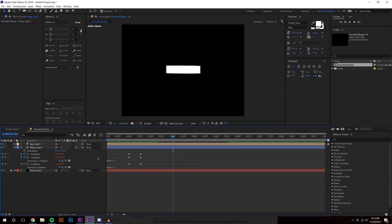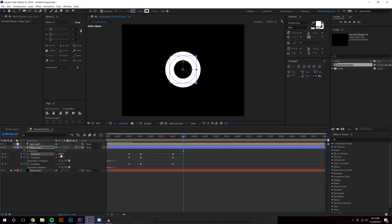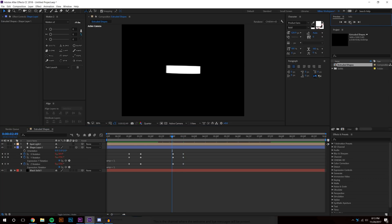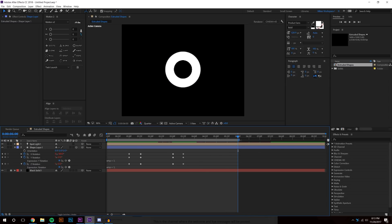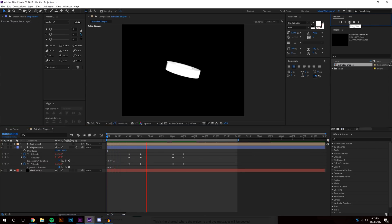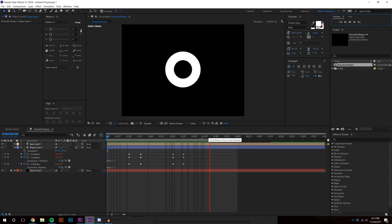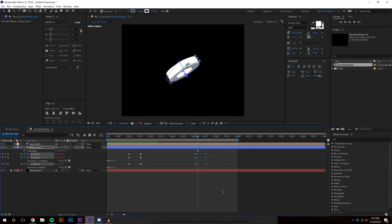I'll set some more keyframes — negative 180, 360, 360 — and see what we get. That looks pretty interesting. The animation stops at around six seconds, so I'll press N on the keyboard to set the work area end point there. This will be the full animation. I might move some keyframes around since it's happening a bit quickly.